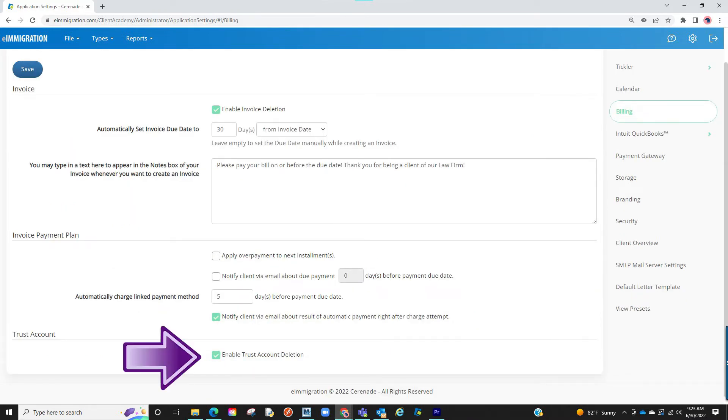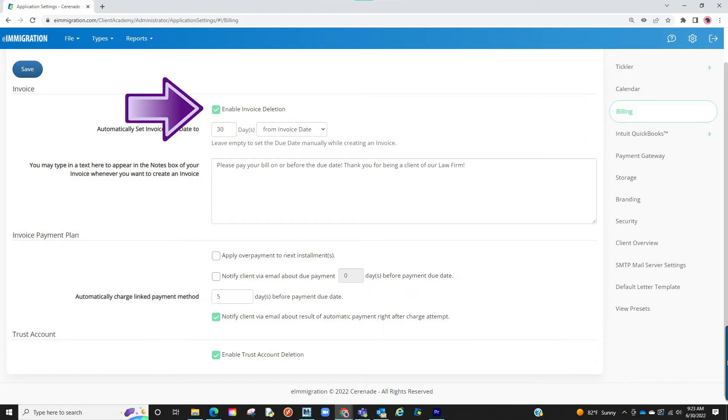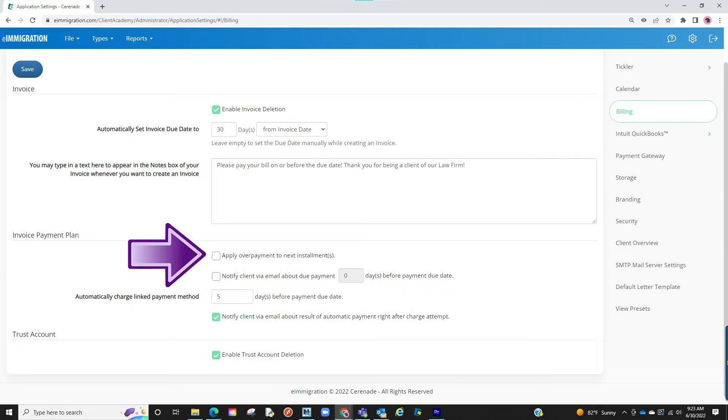The first couple settings involves taking everyone's ability to delete trust account info and invoices. Keep in mind, you can have this setting off and still limit someone's access in their user profile.